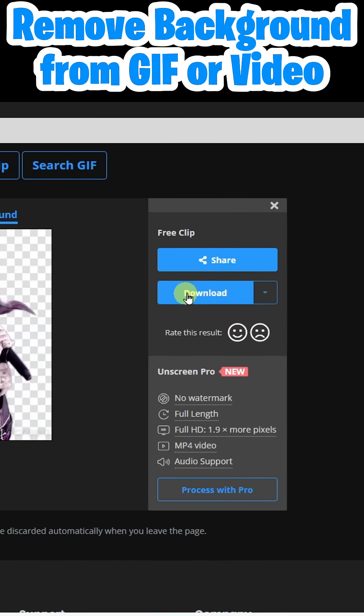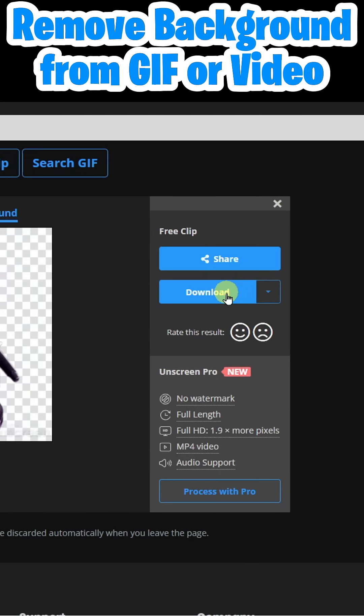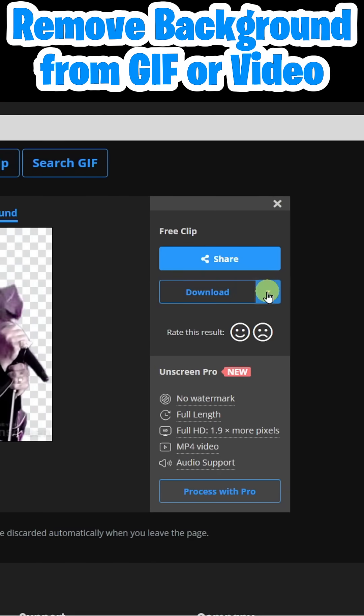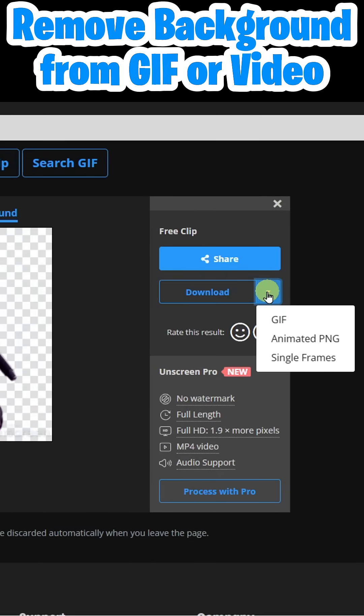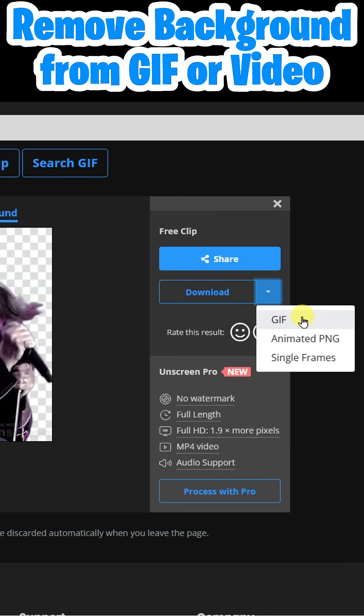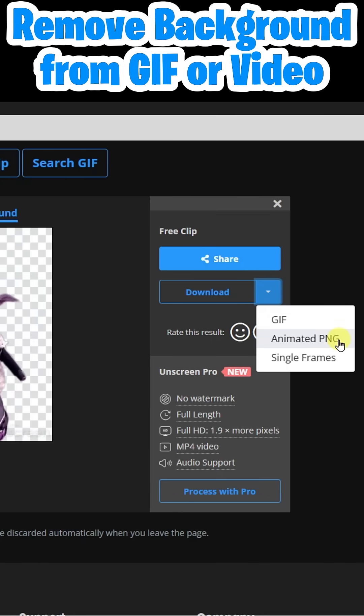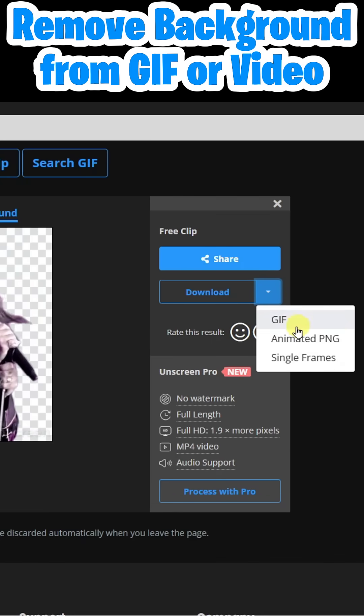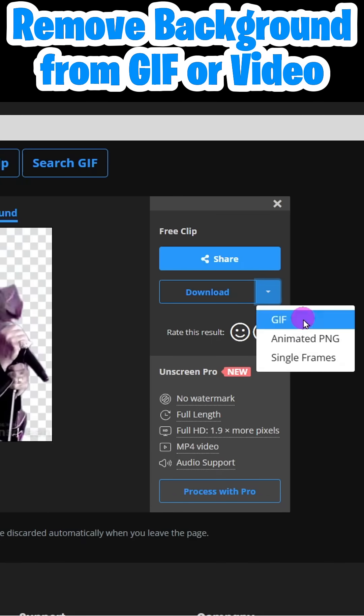All I have to do is come over here to Download. Notice I have options: GIF, animated PNG, and single frames. I just want GIF for now.